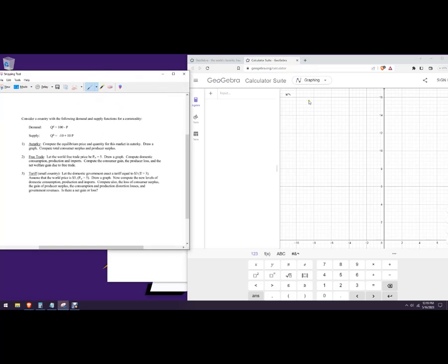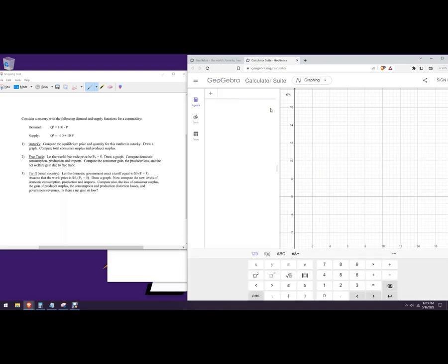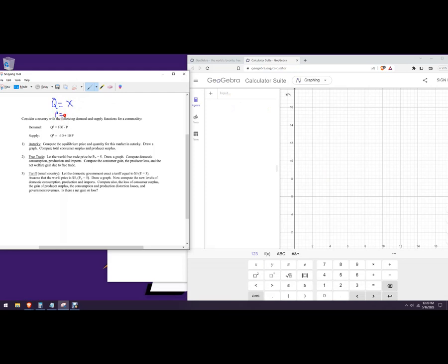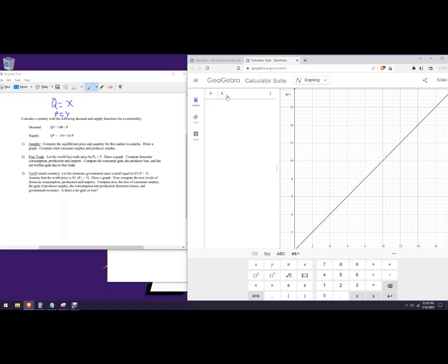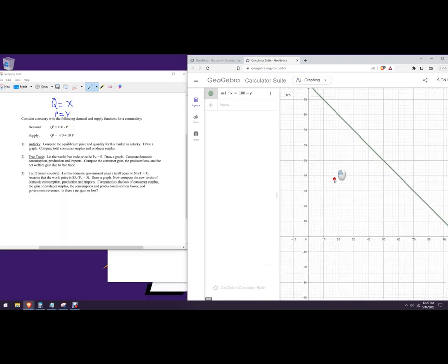I've got GeoGebra here and we're going to graph it. You can solve for Q and P, but since we're going to draw the graph anyway, let's just do that. When you're doing economics graphs, Q is going to equal X and P is going to equal Y, and then you can plug these into your graphing calculator. So I'm going to plug it in as Q equals 100 minus Y — that's the same thing as the demand function.